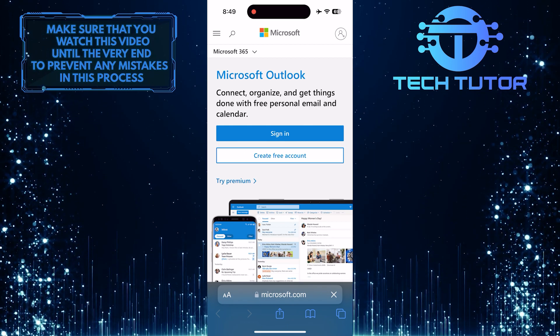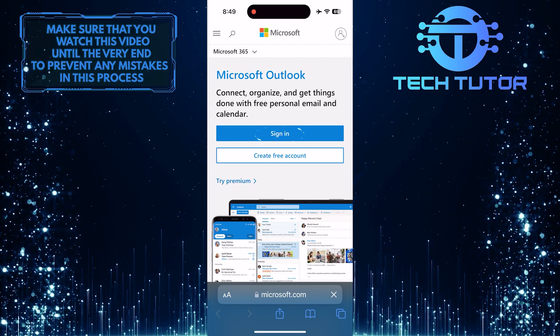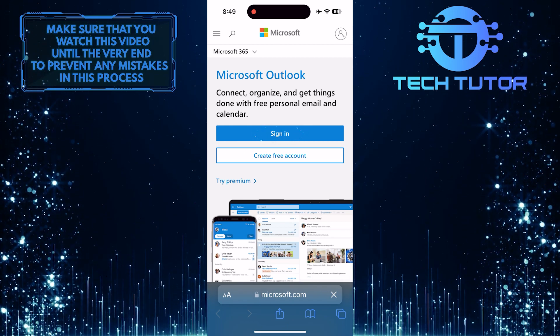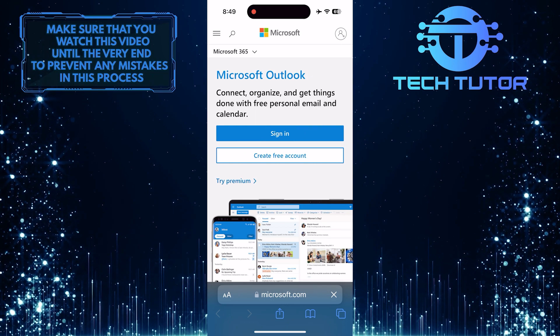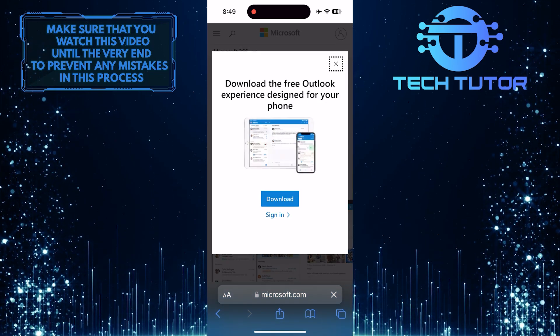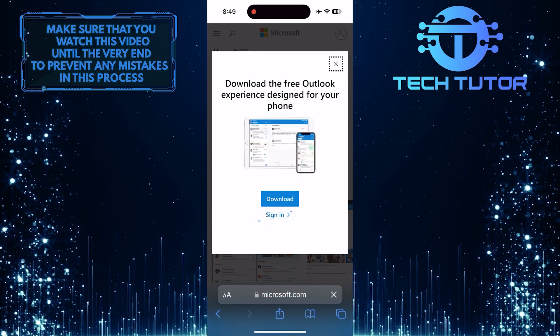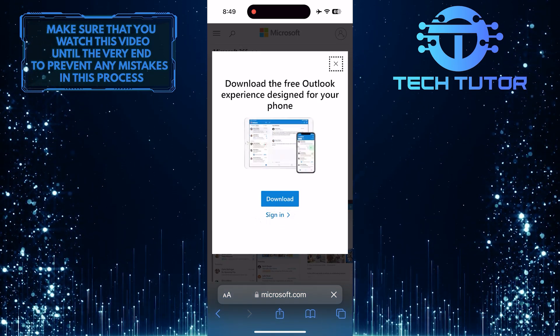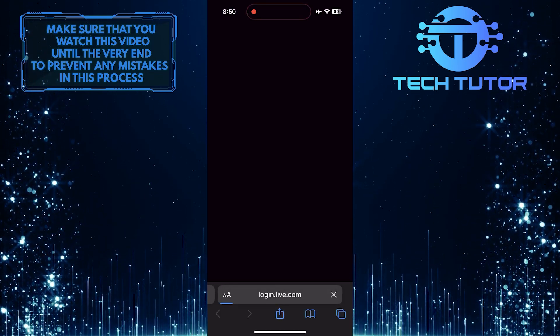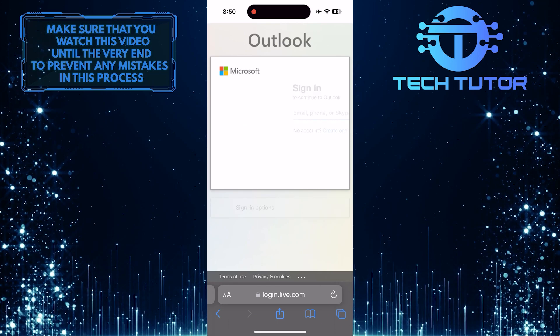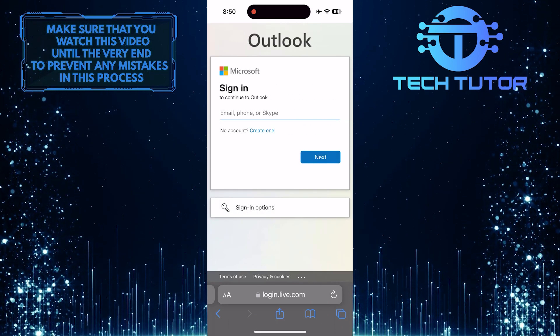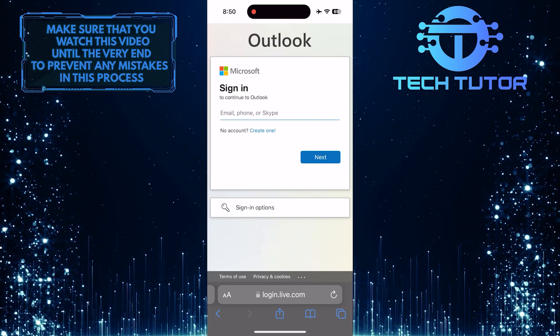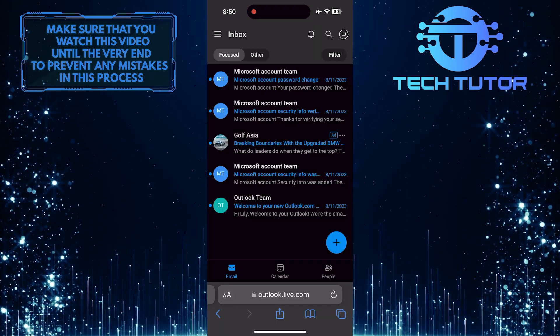Once you are on this page, tap on the sign-in button. And then sign in to the Outlook account for which you want to change the password.